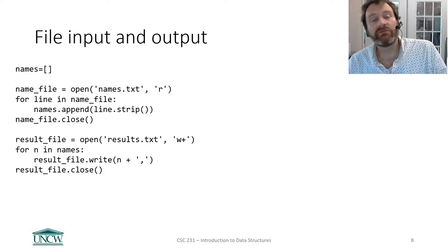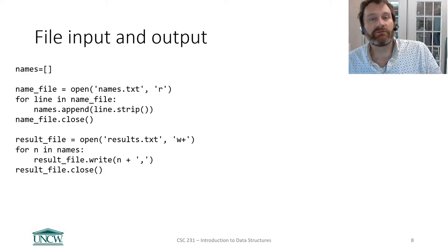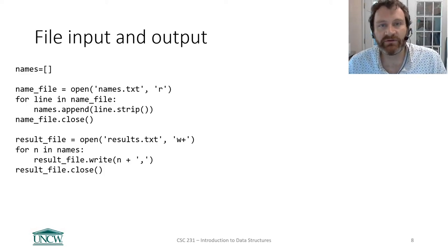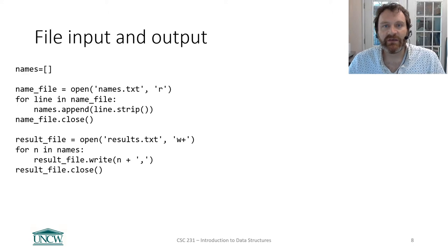Hi folks, I want to do a real quick refresher on file input and output syntax.